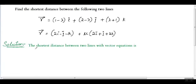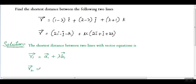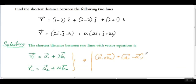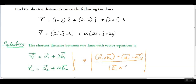First, compare the given equations with the general form, which is r vector equals a1 vector plus lambda into b1 vector, and r2 vector equals a2 vector plus mu into b2 vector. The formula to find the shortest distance between two lines is b1 cross b2 vector dot a2 minus a1, whole divided by the magnitude of b1 vector cross b2 vector.